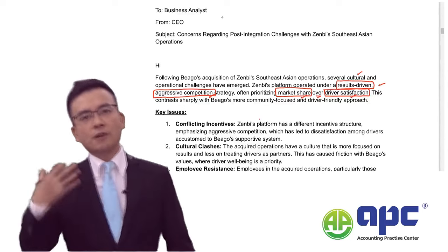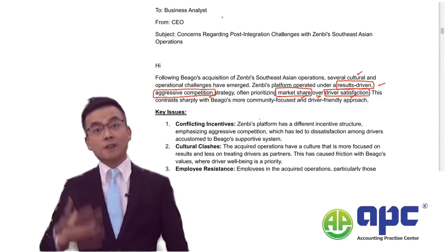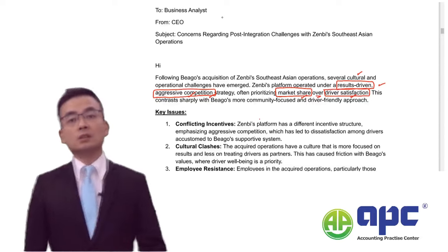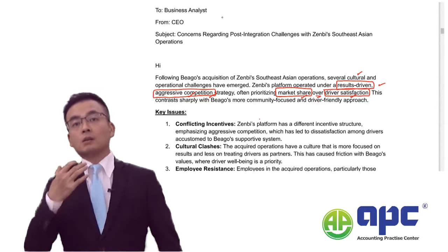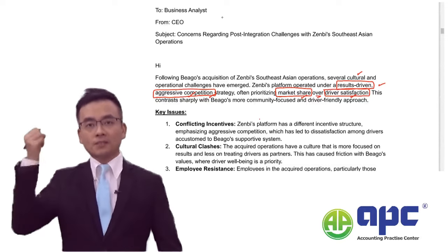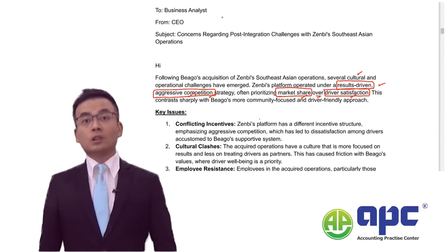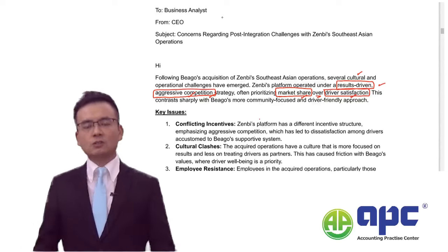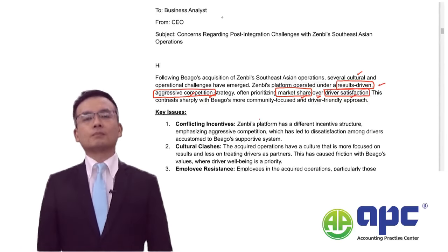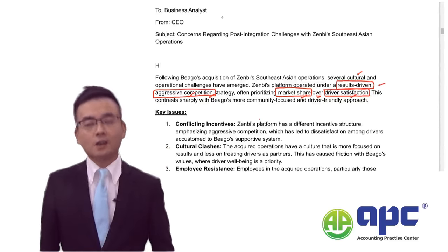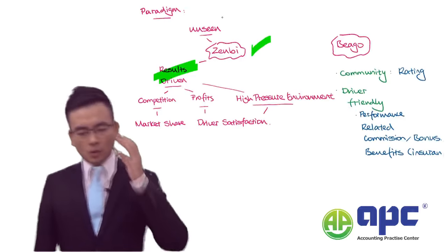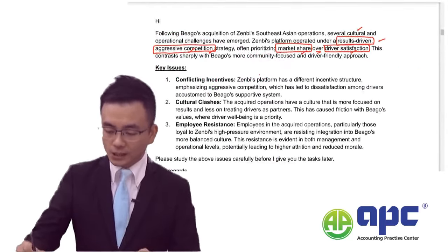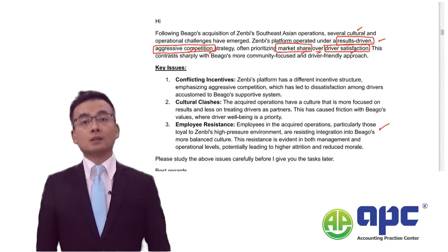The driver may not be particularly happy either, because they work very hard in order to get the commission. Aggressive competition also means Zenbee — like Uber — needs to gain market share: first attracting lots of drivers to the platform by giving them lots of bonuses and commissions, but after that cutting commissions as the platform matures. Competition, profit, and high-pressure environments leading to employee resistance are all given in the unseen.